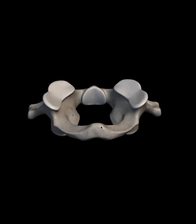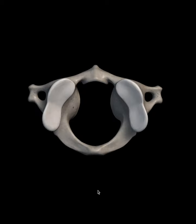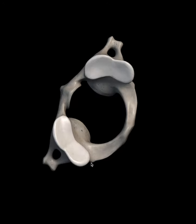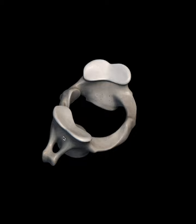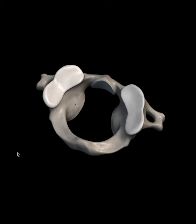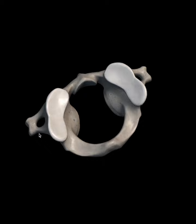From either side of the lateral masses there are two transverse processes projecting on either side. The transverse processes of the C1 cervical vertebra are unusually long in comparison to the transverse processes of a typical cervical vertebra. This length acts as an effective lever for the rotatory movements that take place at the atlanto-occipital joint.